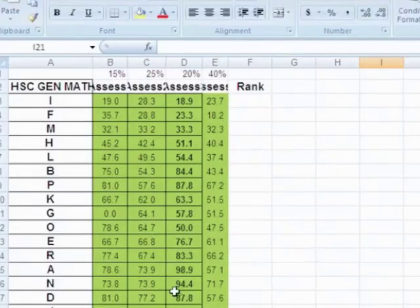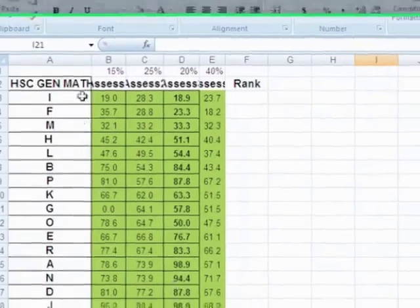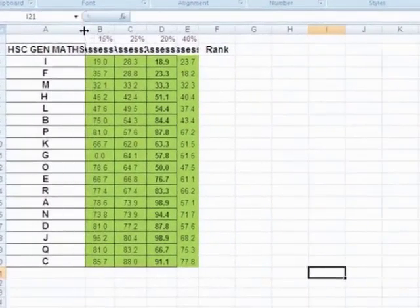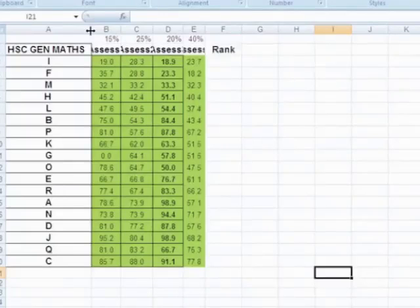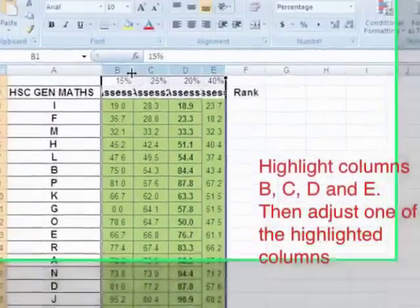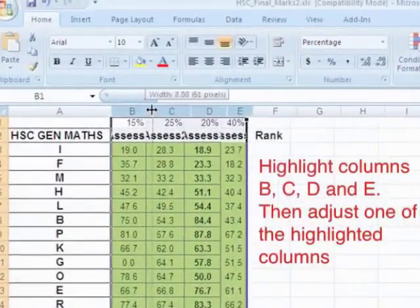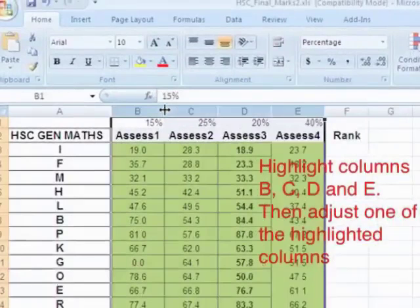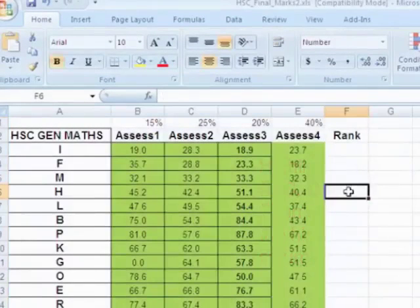So first thing I want to do is adjust some widths of these columns. So column A is okay. B, C, D and E, they all need to be about so wide. The rank can stay where it is. Okay, so that's the first thing.